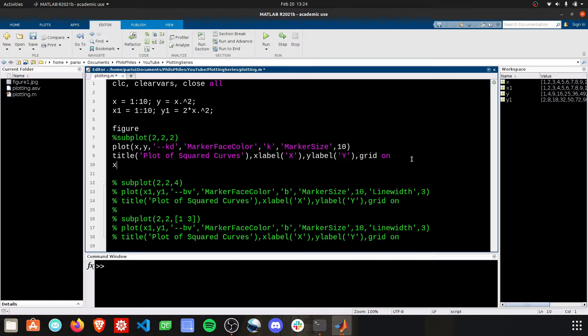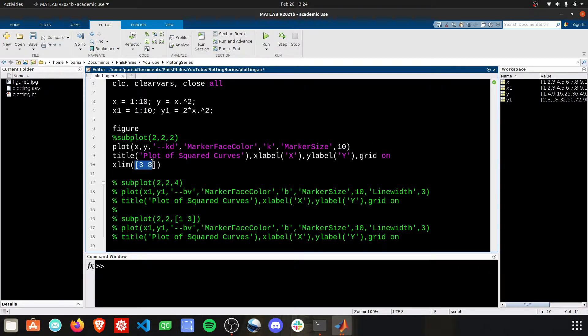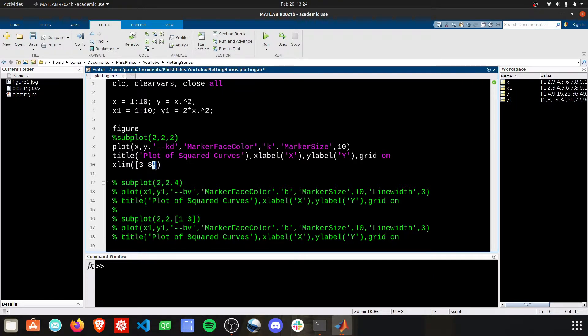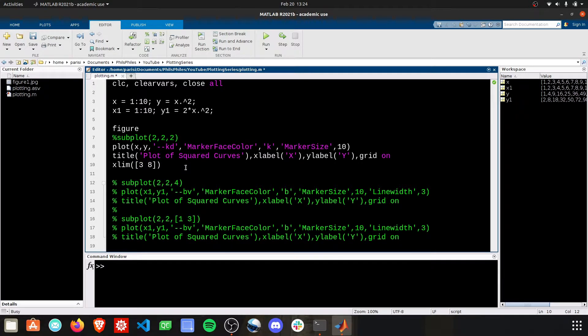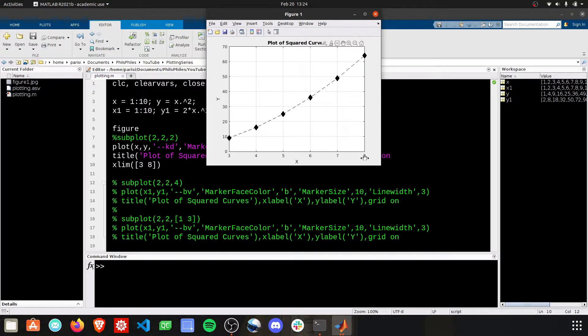We're going to use xlim because we're setting the limits of x. You're going to get this started with your parentheses, and then the limits need to be in a matrix. So you're going to give the starting value and the ending value in a matrix. Okay, so I have 3 and 8 surrounded in brackets as matrix notation for MATLAB. If I go ahead and plot this, you'll see our x-axis is 3 to 8 now.